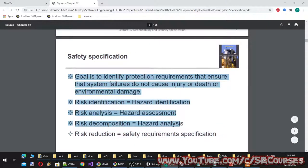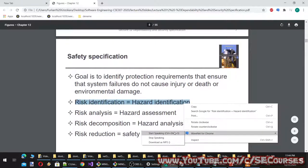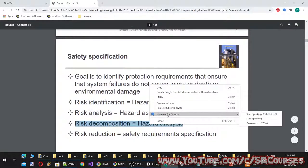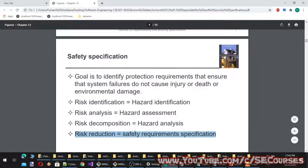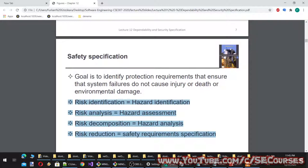Safety specification: the goal is to identify protection requirements that ensure system failures do not cause injury, death, or environmental damage. Risk identification equals hazard identification; risk analysis equals hazard assessment; risk decomposition equals hazard analysis; risk reduction equals safety requirements specification.